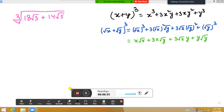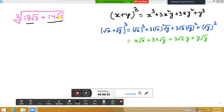Now let's come to the video. The question I am taking is: cube root of 18√3 plus 14√5. We have to find the cube root of this expression.